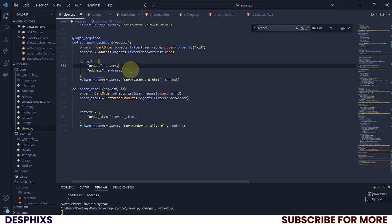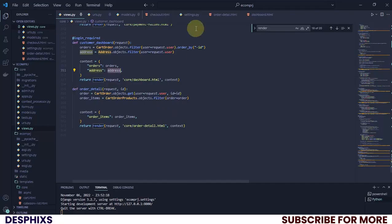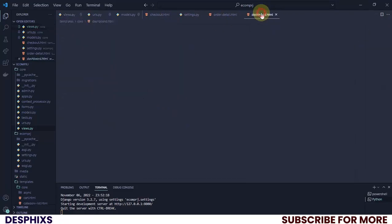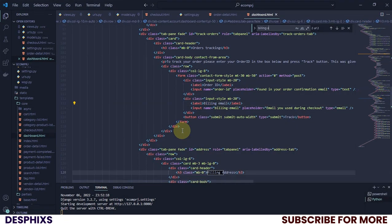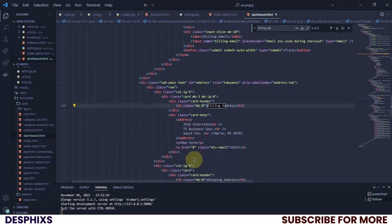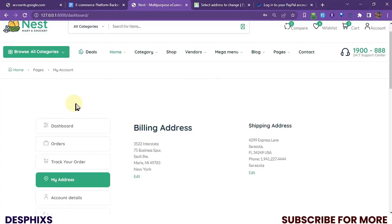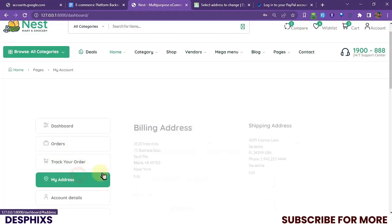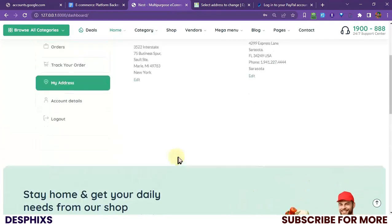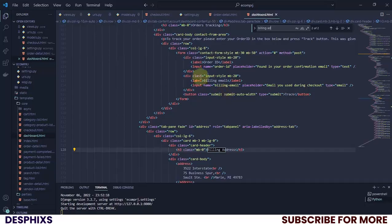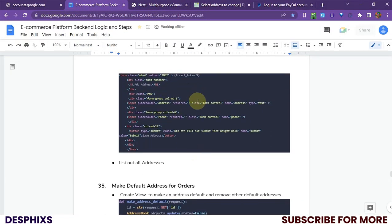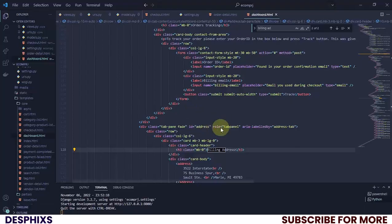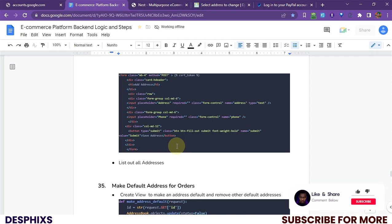Now let's look through the addresses in the dashboard. I'm going to open up the dashboard HTML and look for billing address — yeah, that's it over there. What's billing email? I think we'll work with that later. Now in the billing address section, I actually customized this template a little bit, so it's looking a bit different because I did some work on it.